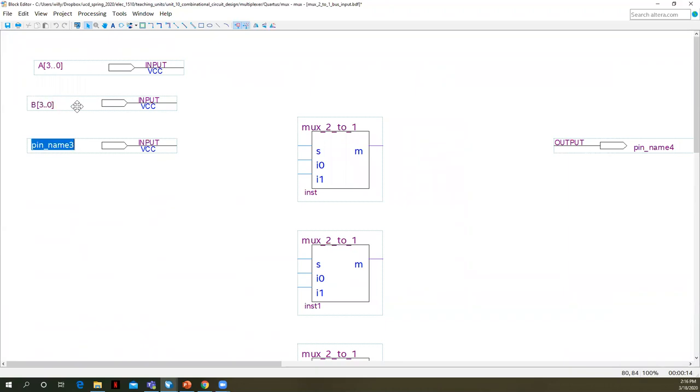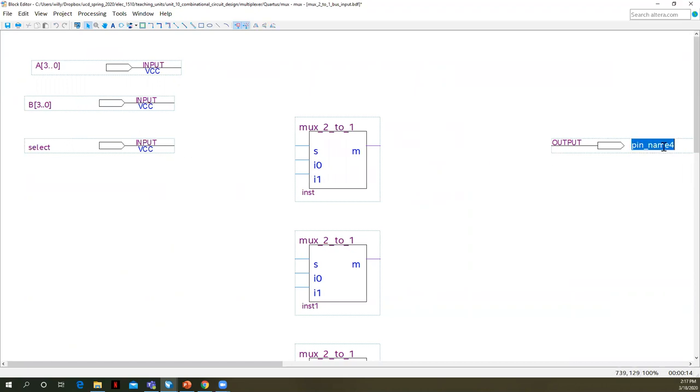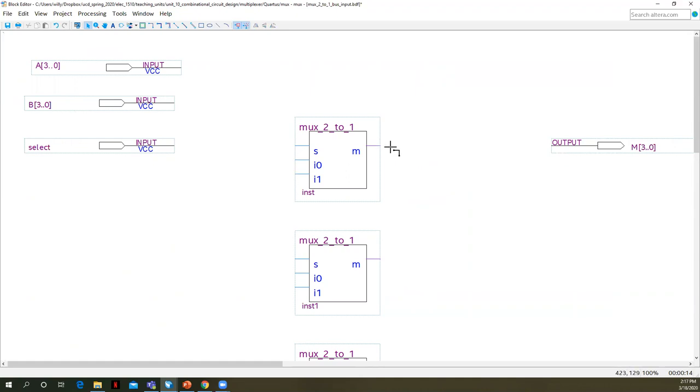Same thing. B needs to be four bits wide. So B three dot dot zero. I'll just call this S for select and our output then is going to be called M three dot dot zero.